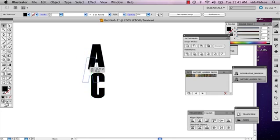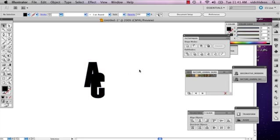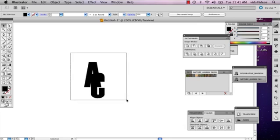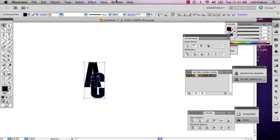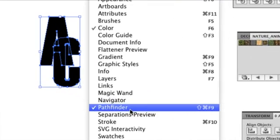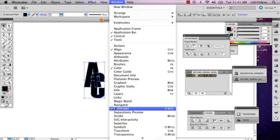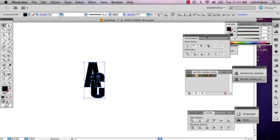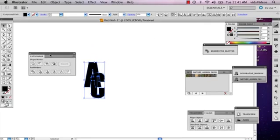Now I'm going to overlap my letters in a way that I want them to look. Then I'm going to select both of them and go to Window, then Pathfinder. If yours is already open, it should have a little check next to it. If it's not, click it and your Pathfinder window will open.